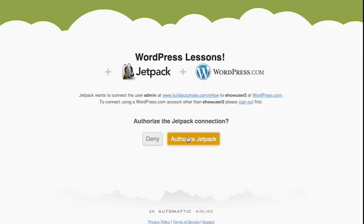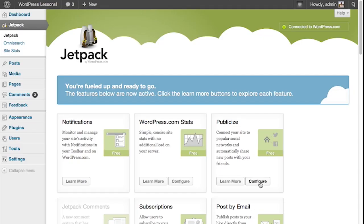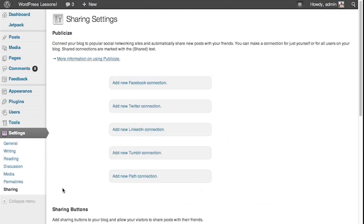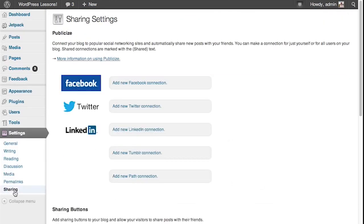This gives you a ton of new tools for your WordPress site. However, for this demo we're only going to be focused on using the one called Publicize. We're going to click the button underneath called Configure. This will bring you to the sharing settings page.